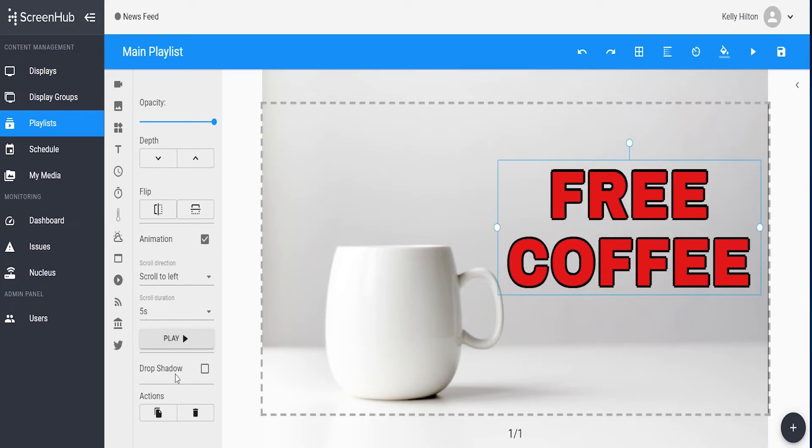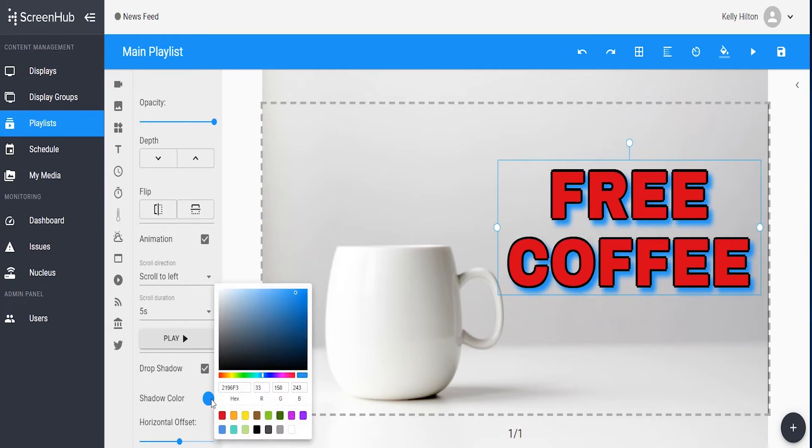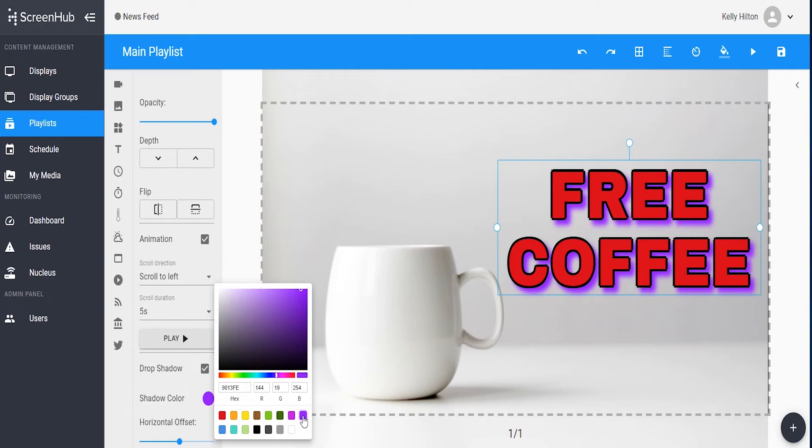There's also opportunity to add a drop shadow to your text. If you select the drop shadow option, you'll also be able to choose the shadow color. As you can see, it changes the color of the shadow behind the text.